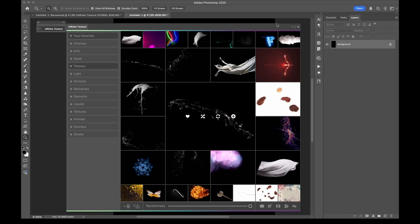Hi, this is Stefan for the Infinite Tools. Today I have the honor to show you the Infinite Texture plugin, which is a plugin that gives you access to commercially available images and image assets.